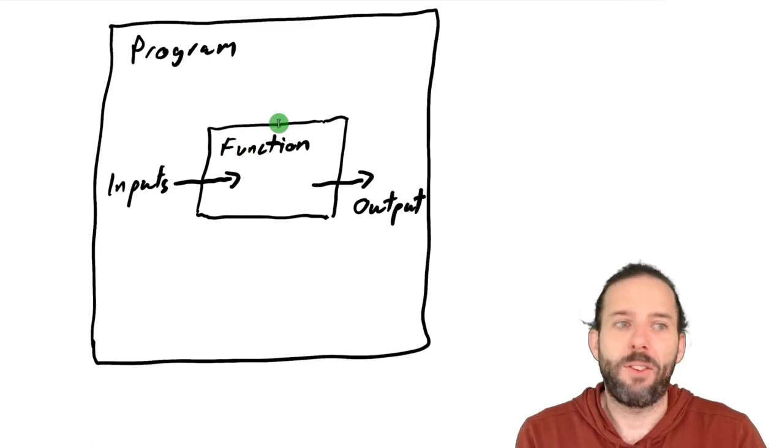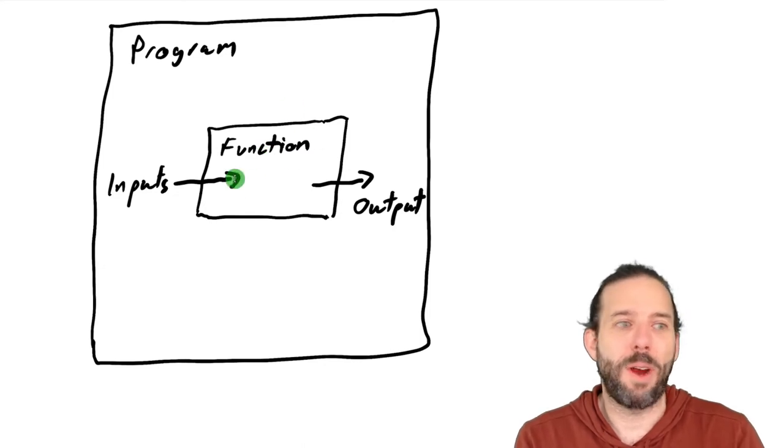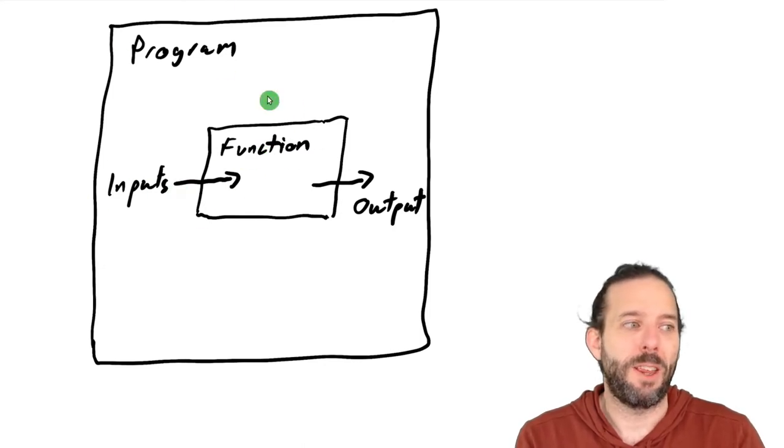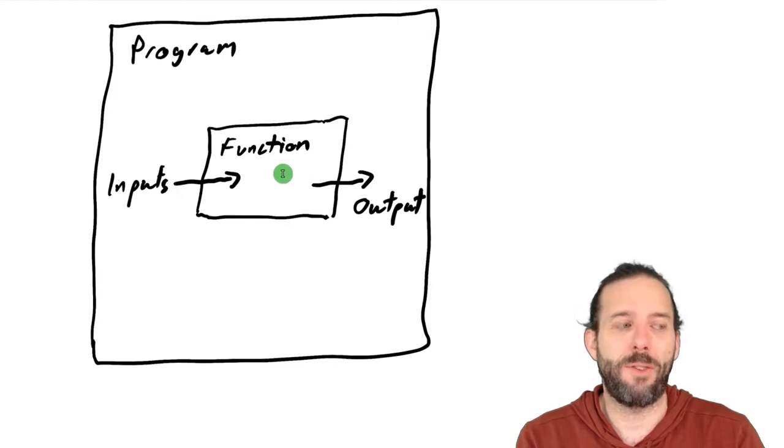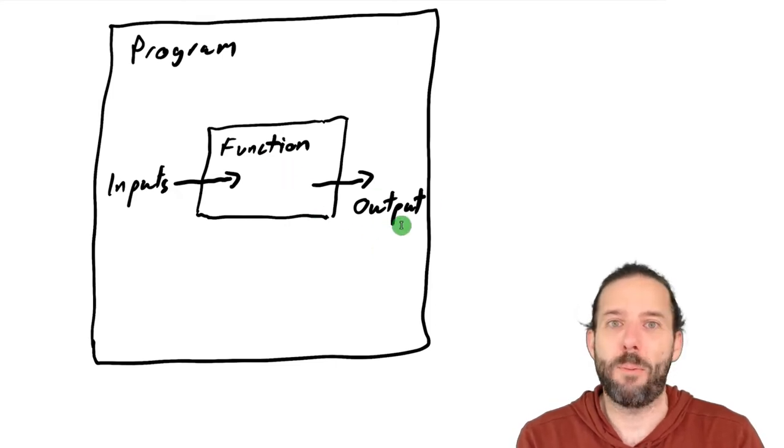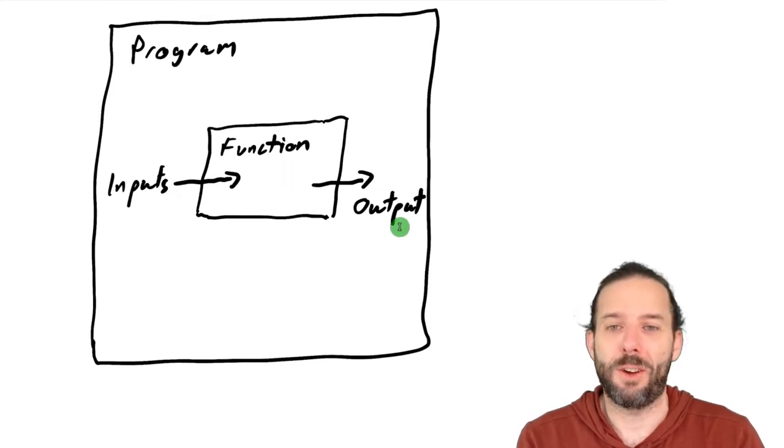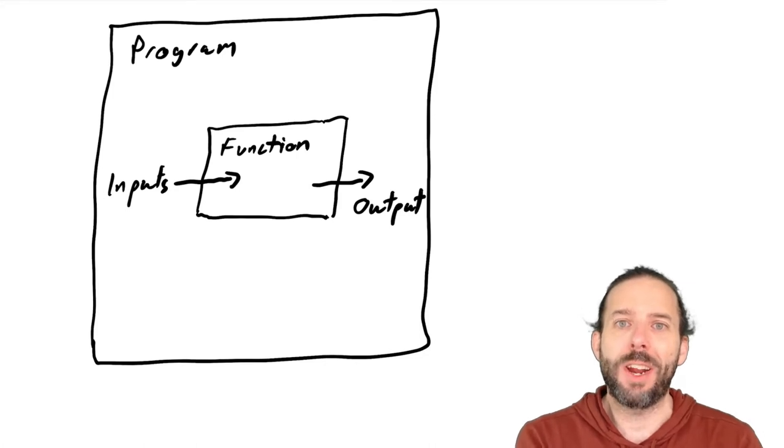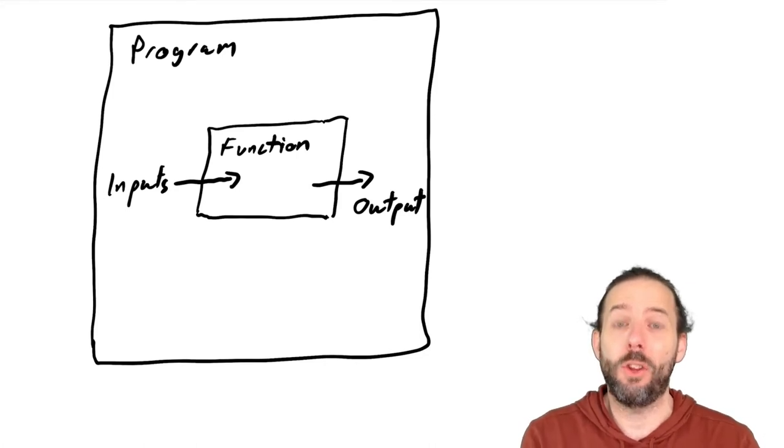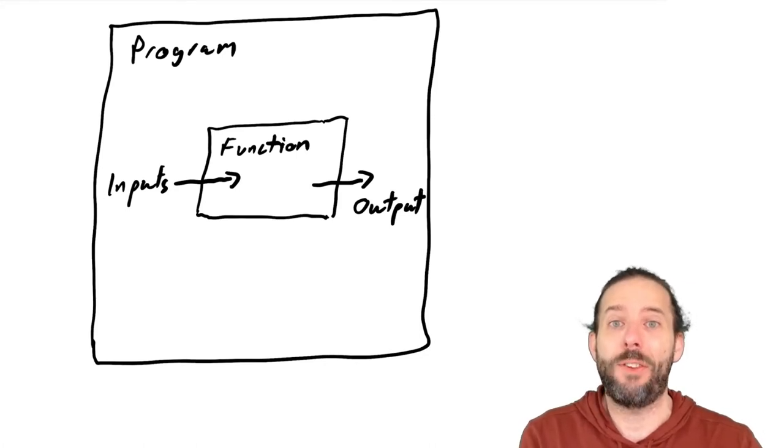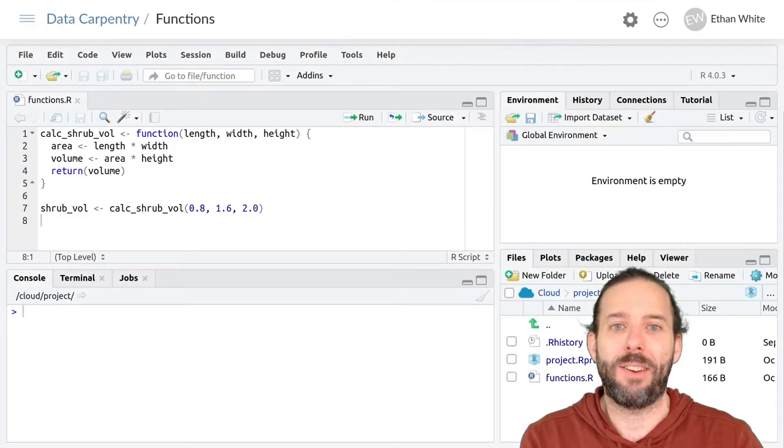And so the function has to operate only on the inputs and the program acts like it knows nothing about what's in the function except for the outputs that it returns. And so now we're going to go back to R and actually look at what this looks like in practice.